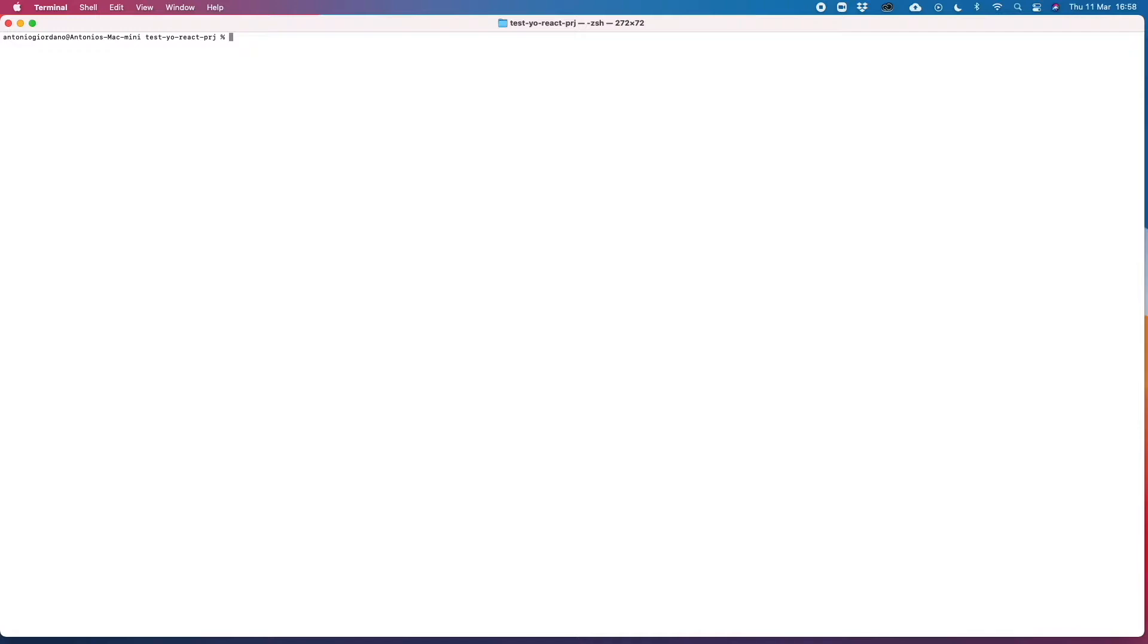So first of all, let's make sure that we have the latest version of both Yeoman and the generator G-react by launching this command.